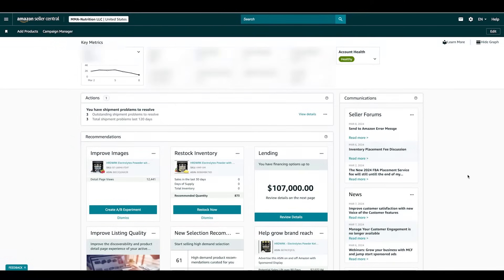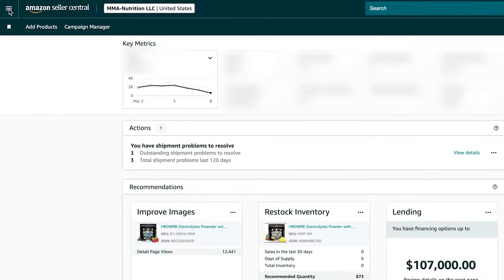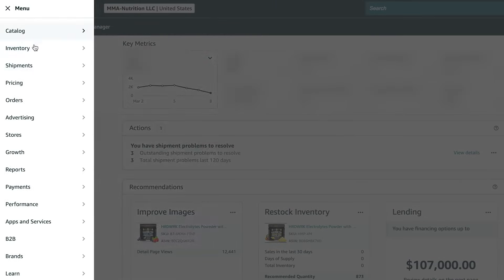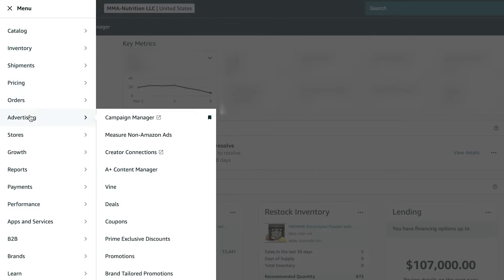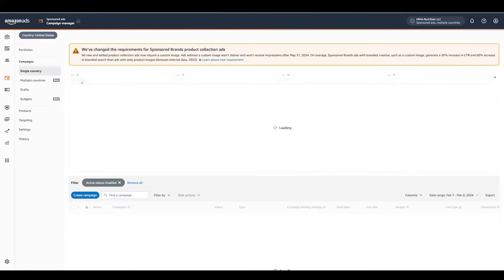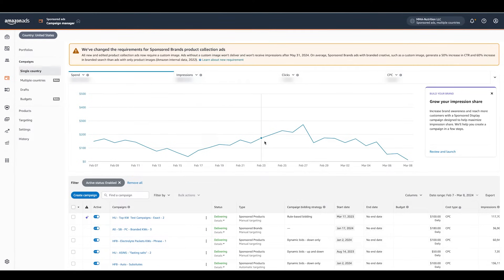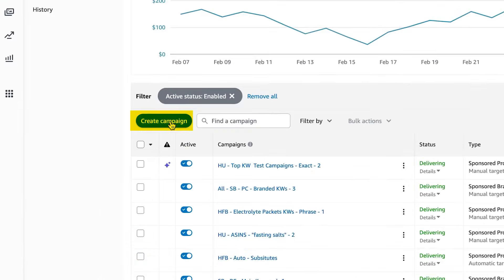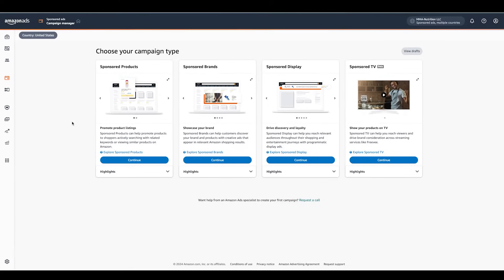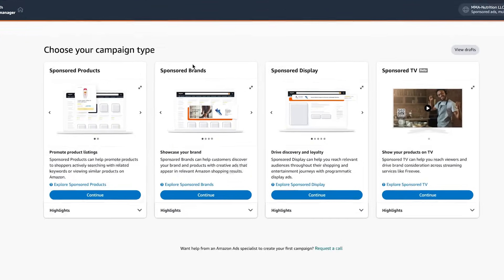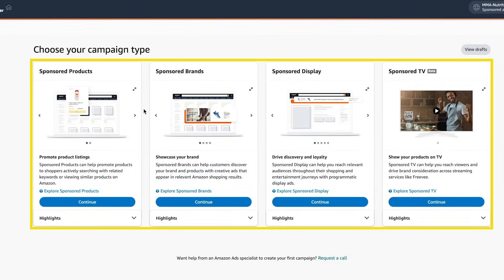All right guys, let's jump into the computer. I'm here in Seller Central. I'm gonna go to the menu and then to Advertising, Campaign Manager. This is basically where all of our campaigns live. You can see all the campaigns, the different portfolios. So you want to click here, create a campaign. Once we click create a campaign, you're gonna see the different campaign types.